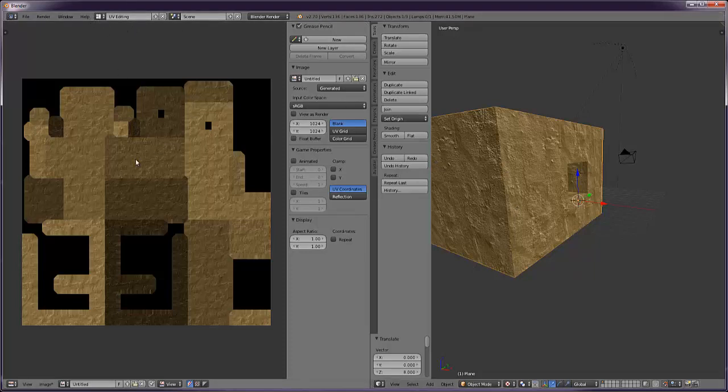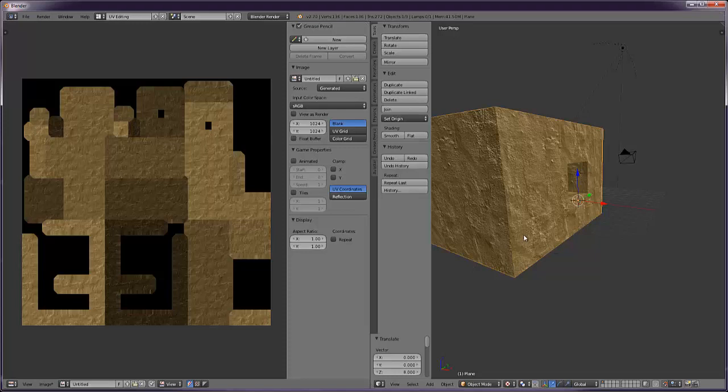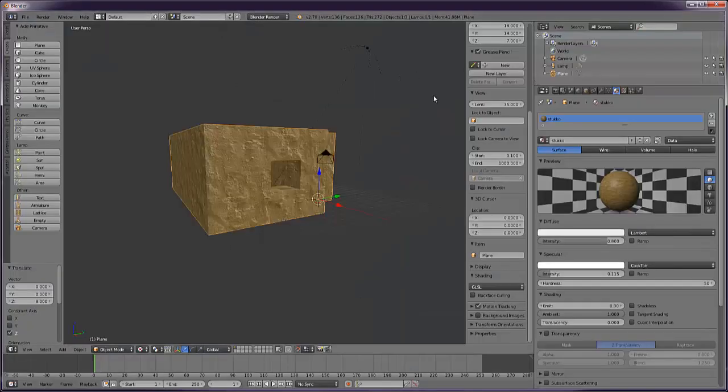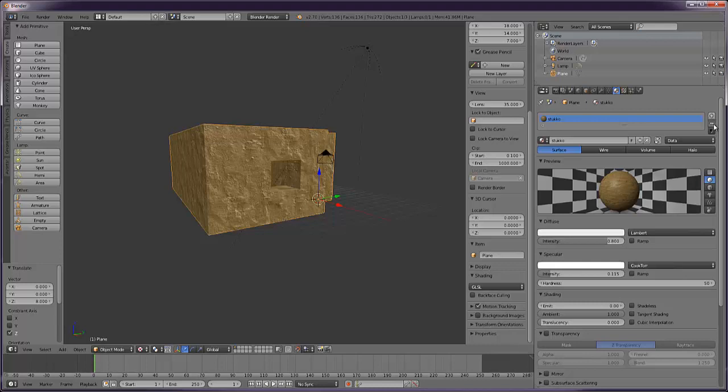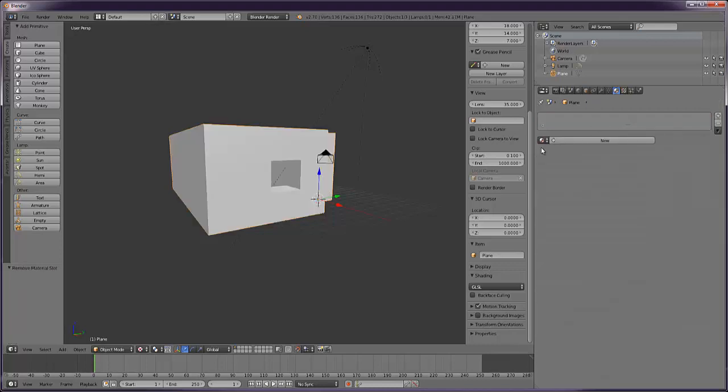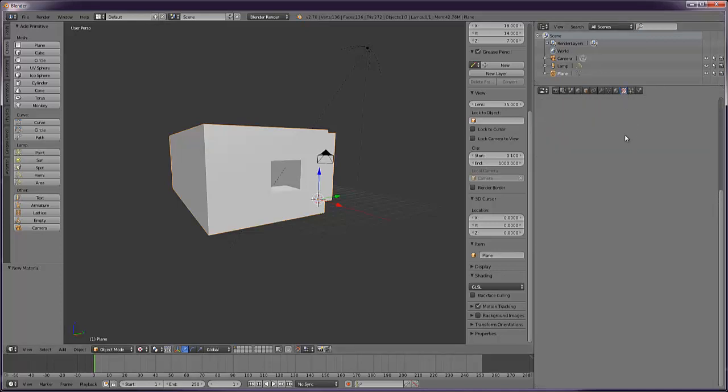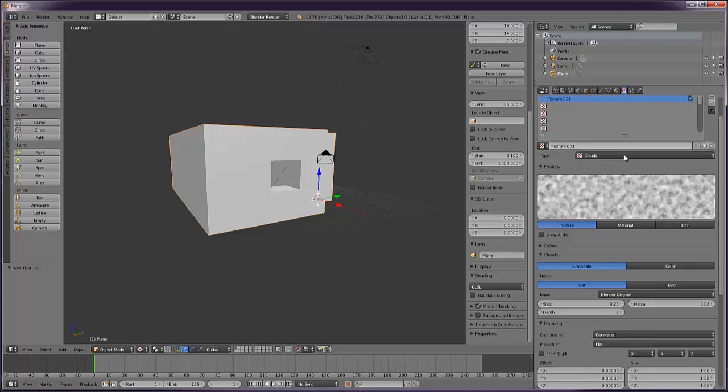So now we need to apply this texture to our model because at the moment this is a model with a texture all over it, but we want our baked map on it which has got some of this lighting information in. So go back to default view. Then we can delete this material. Then we go new, we'll give it a name, call it baked. And then we go to the image tab, new.